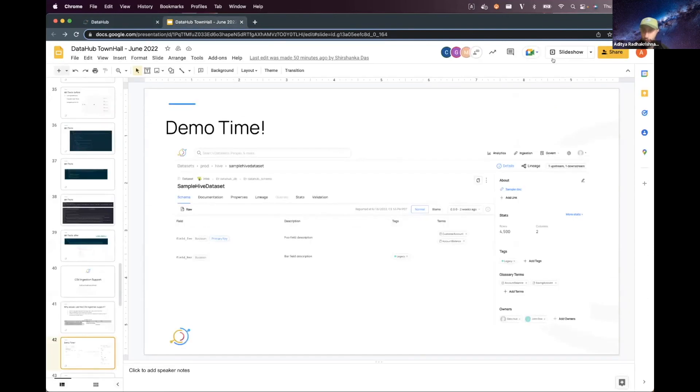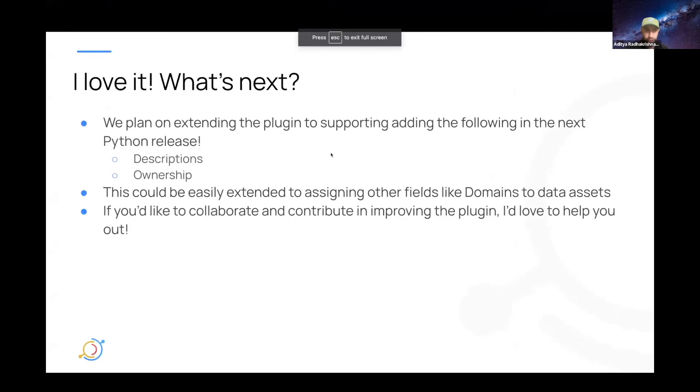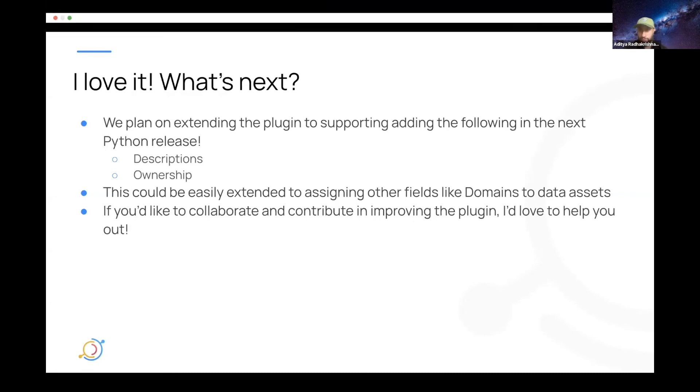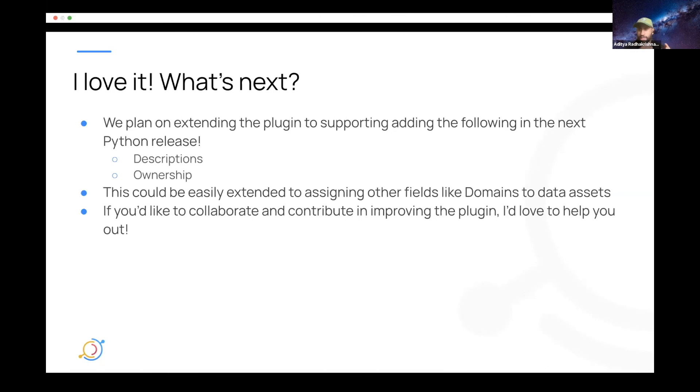Great. Let me go back here. Awesome. So what's next for this plugin? Obviously, as I said, descriptions, ownership type, and domains—those are all pretty low-hanging fruit. Descriptions and ownership type to be clear are going to be available in the next Python release. If you have any other ideas for how you want to extend this to other aspects that you think would be useful, please feel free to DM me on Slack, and I would love to collaborate and help you push any contributions towards improving the plugin. Cool.